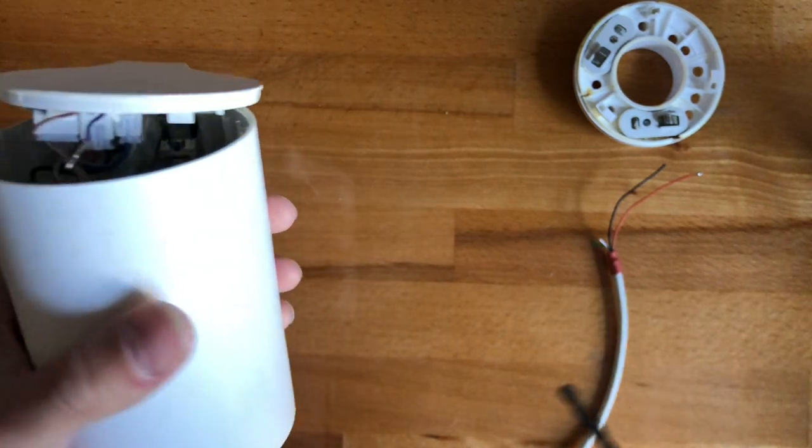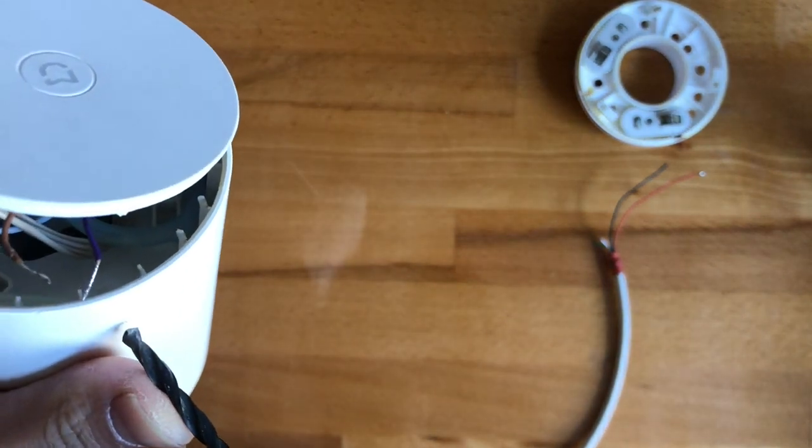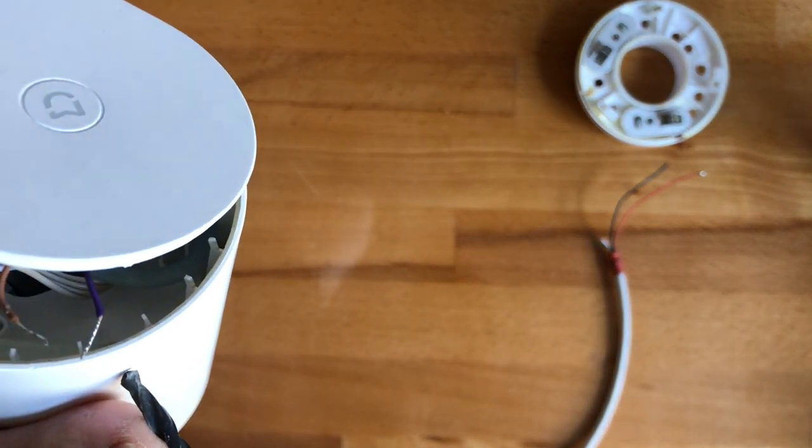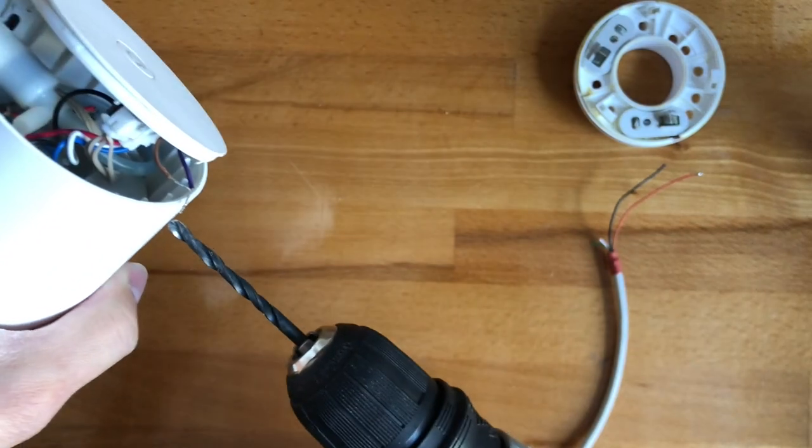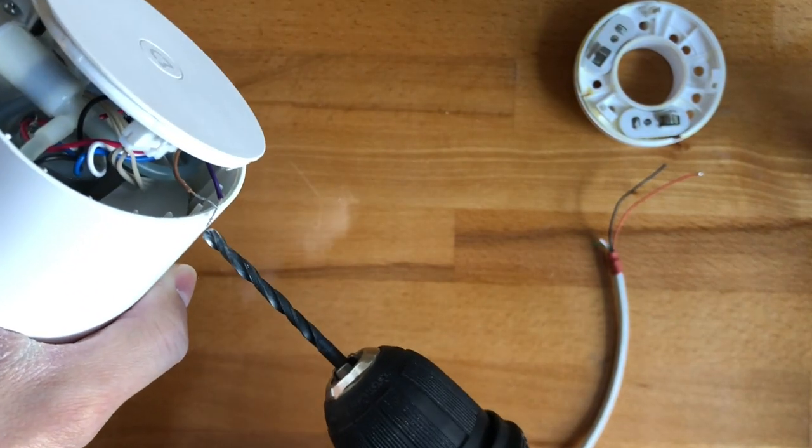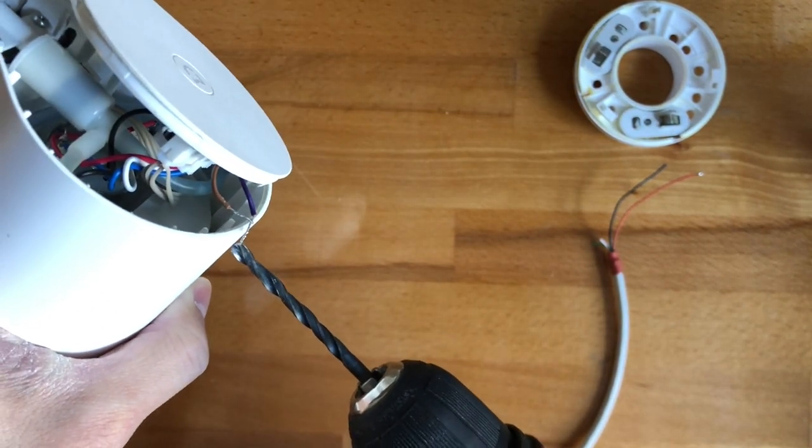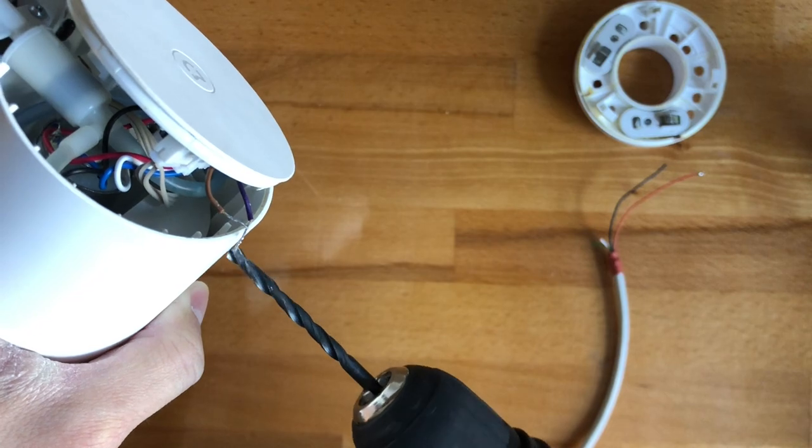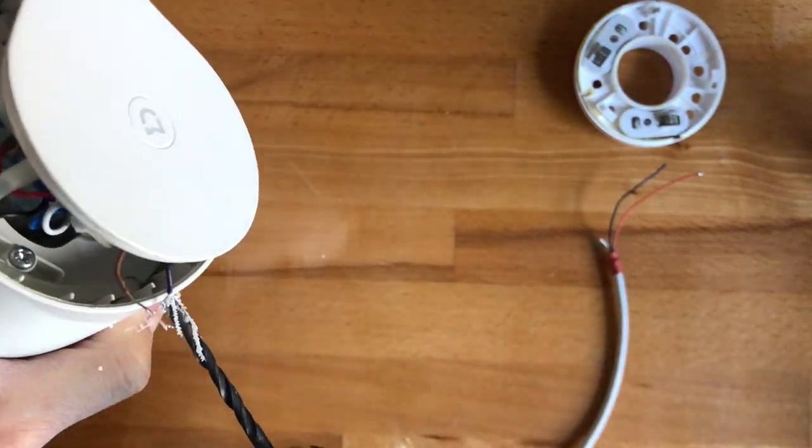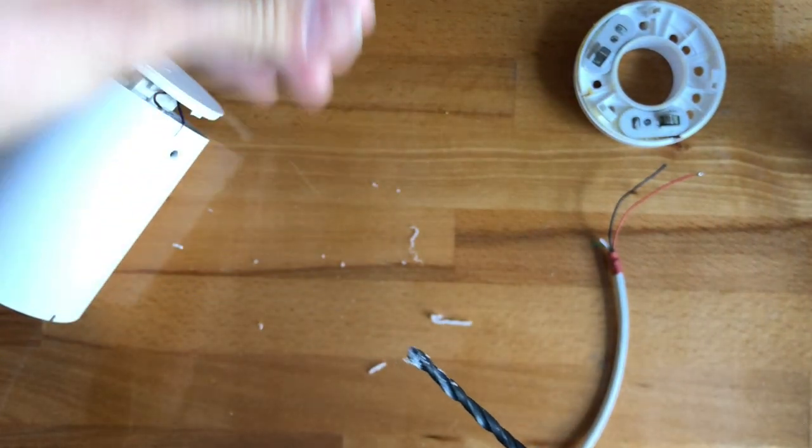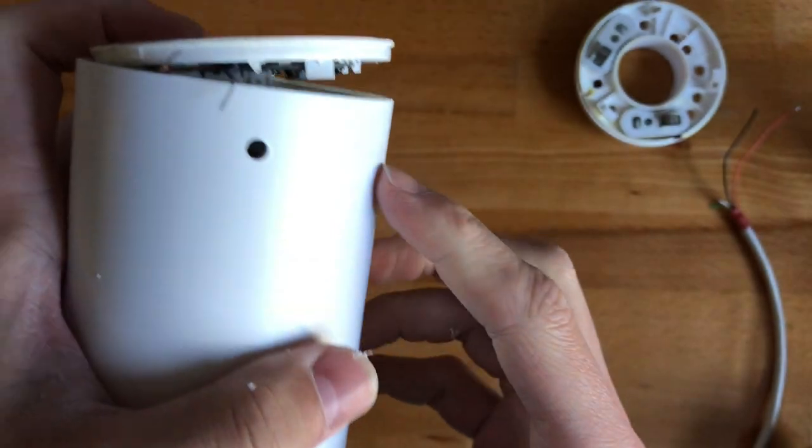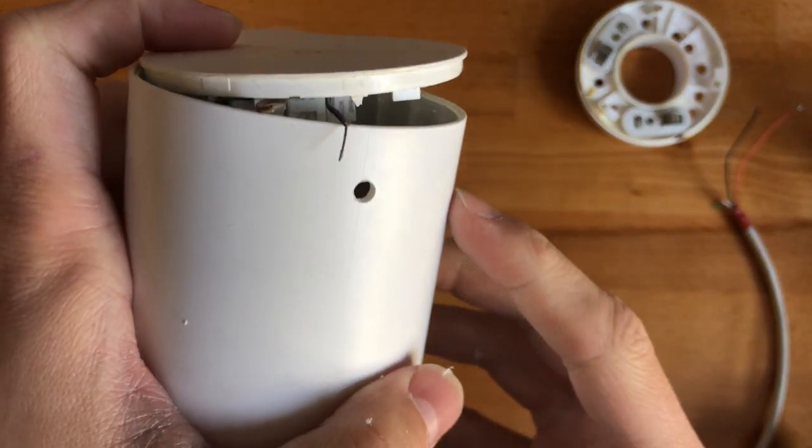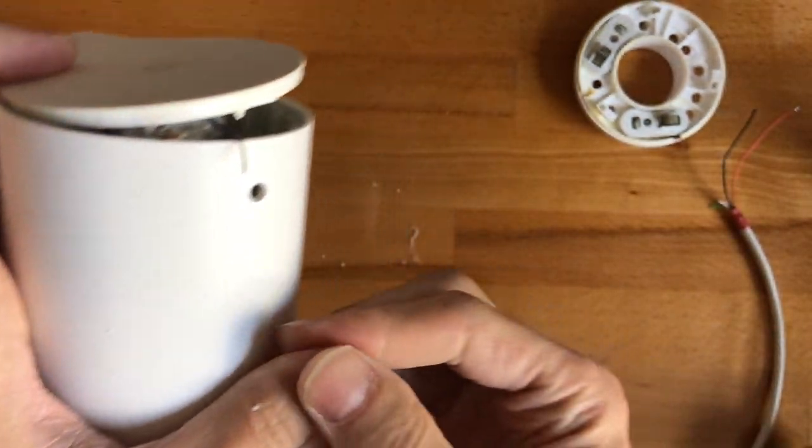Obviously I've drilled it off center because I'm an idiot.